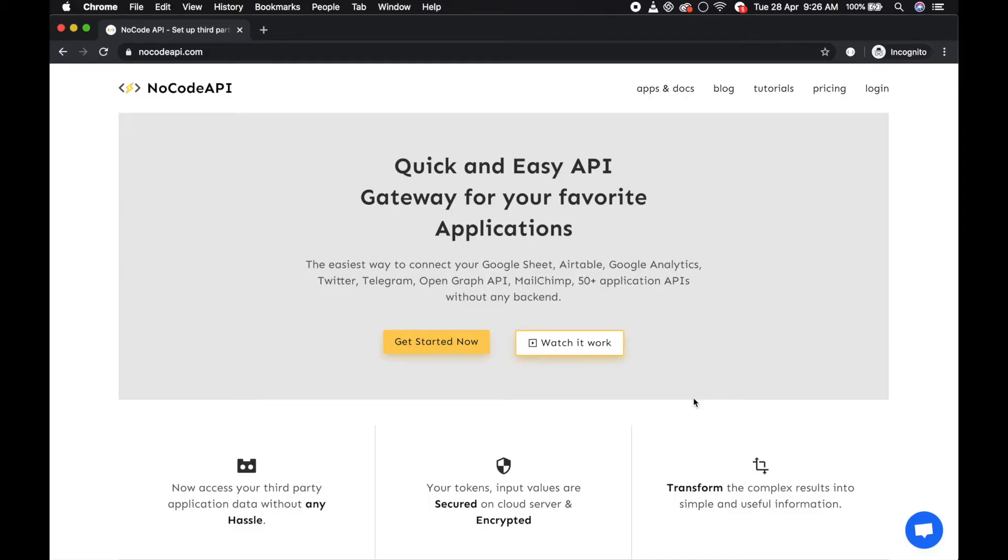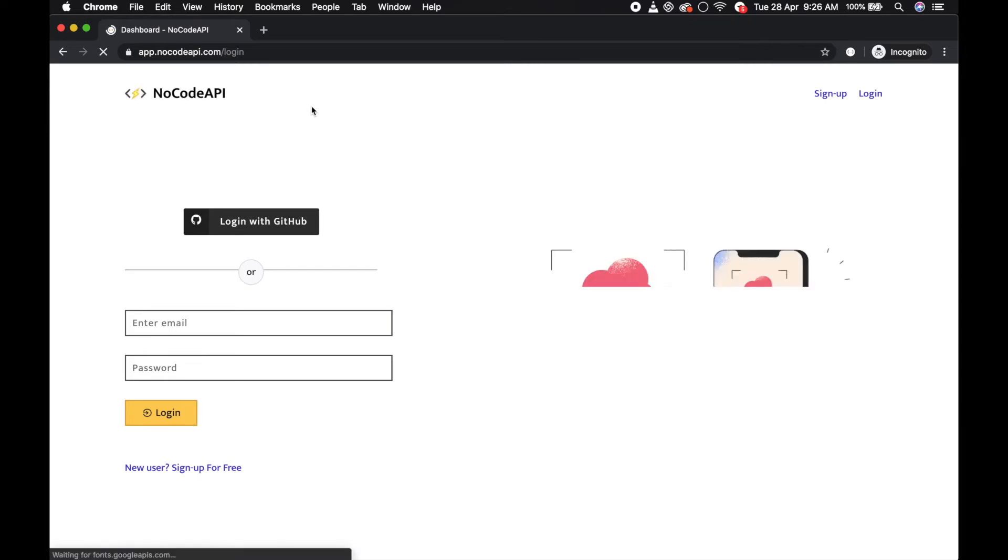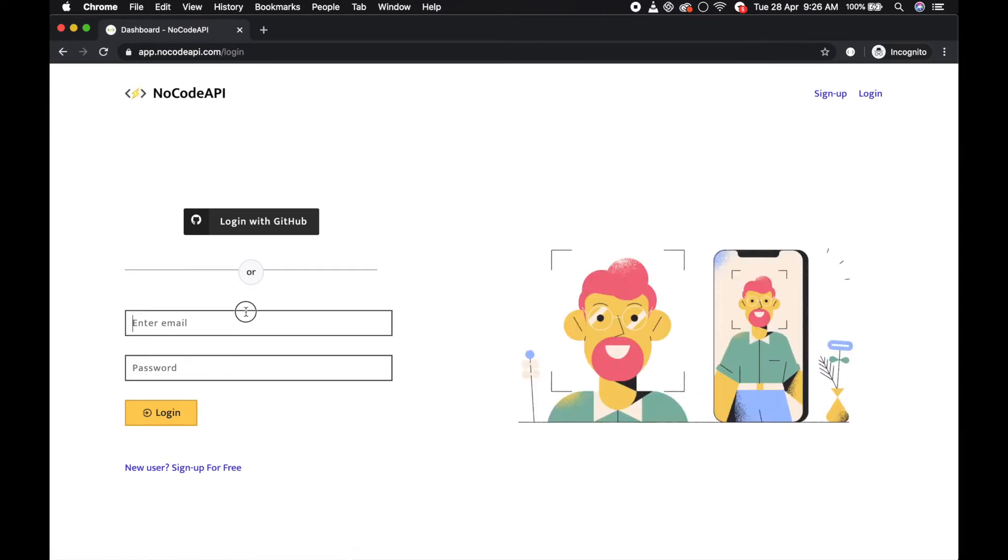Hello guys, first of all go to nocodeapi.com and click on the login page and just login, that's all.